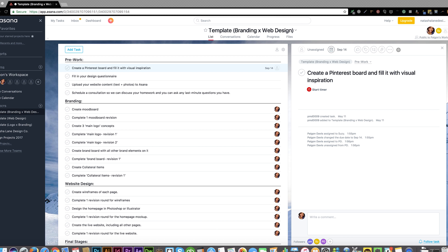As you can see, we're logged into Asana and this is an example project. Your project will look almost the same.